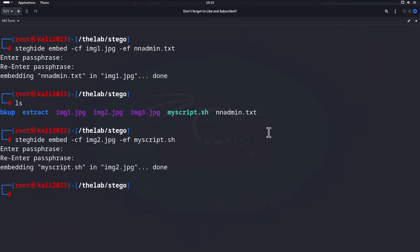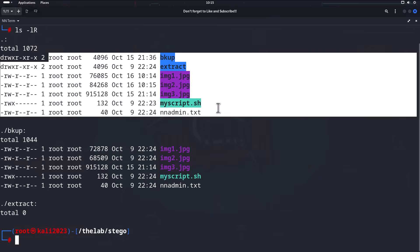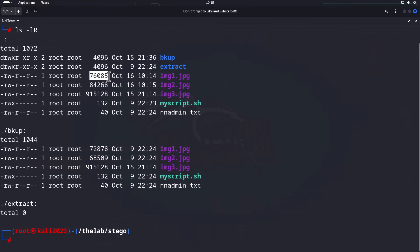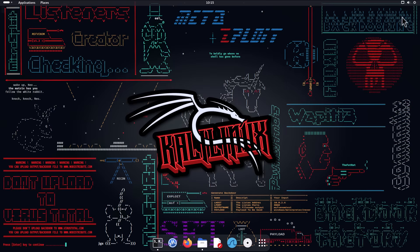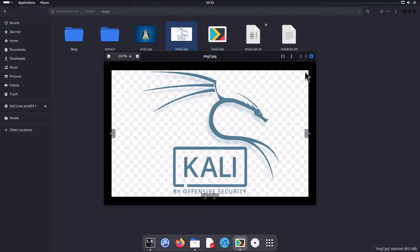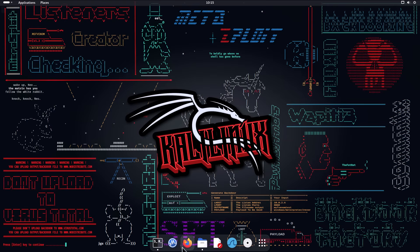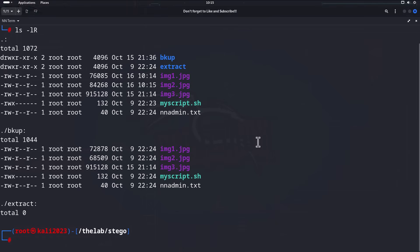Let's look at the file sizes and see if they've changed. The embedded img1 is at 76, versus 72 for the original; img2 is at 68 versus 84 — they both actually went down in size, which is really interesting. That said, let's check we can still open them, because that's kind of the point. They look presentable, we can see them as thumbnails, click them, they open — no one would even know.